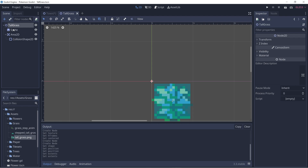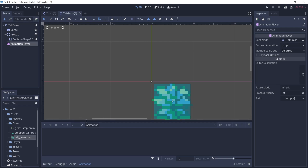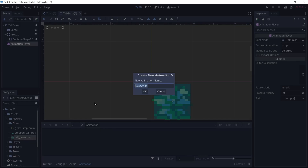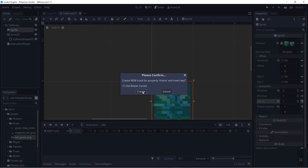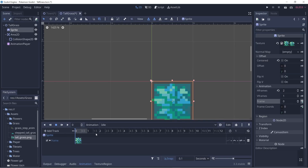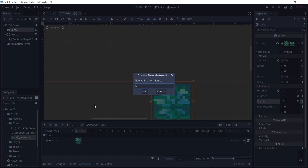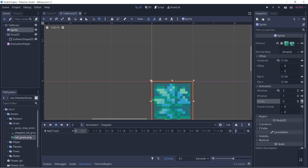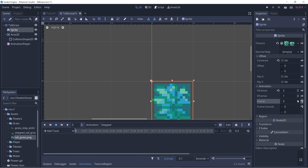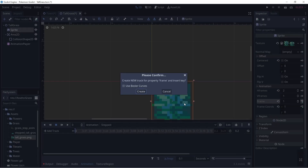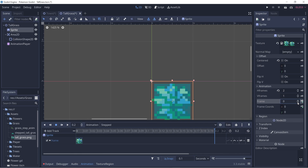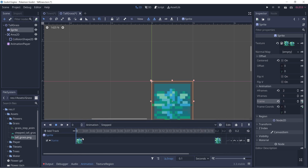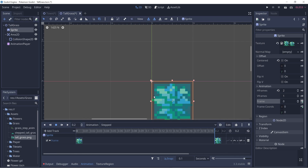Now let's add an animation player to our tall grass. Ctrl+A, then I'm going to create a new animation and call it idle. All I have to do is animate the frame property and key in one frame — that'll be all for this animation. Then I'll create another animation called stepped and the length will be just 0.2 seconds. I'll key in the second frame, which is the step frame, and then key back the zeroth frame. So it gets stepped for 0.2 seconds and goes back to its normal frame.